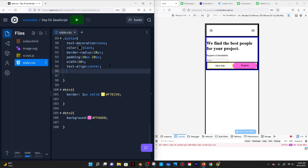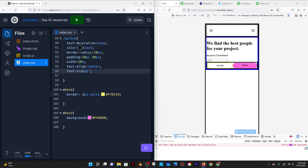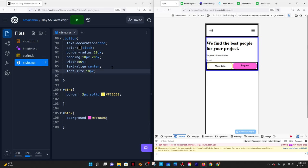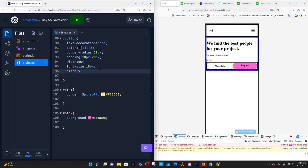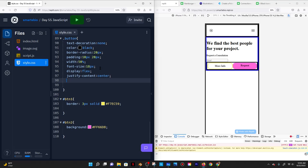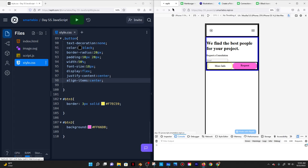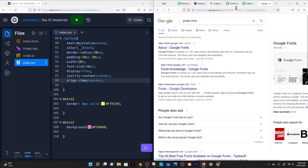The buttons may be a little small so I'll set font-size to around 18 pixels. I notice the 'Request' text is a bit off, so I'll give the button a display of flex, justify-content center, and align-items center so it looks more centered. There we go.